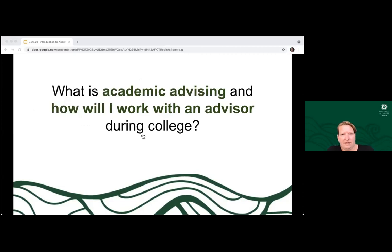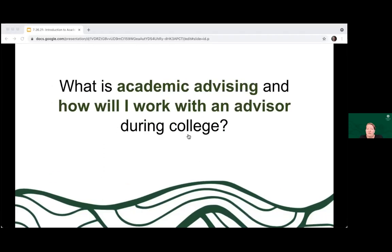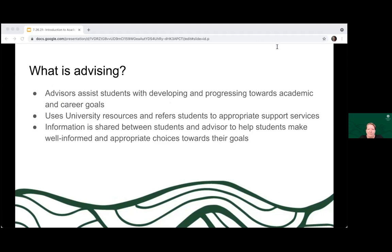So what is academic advising and how will I work with an advisor during college? I like to encourage my students to think of us as kind of like a navigator or a liaison of sorts. Your advisors can really help you make the most of your time during college, but it is truly a relationship. The more that you are prepared, the better use you'll get out of that time. Advisors assist students with developing and progressing towards their academic and career goals. We are also fonts of resources and referrals, connecting you with the appropriate places based on your needs and interests. This is a partnership and information is shared between the student and the advisor to help you make well-informed and appropriate choices.